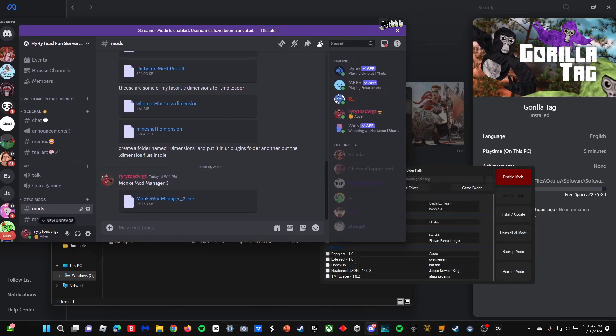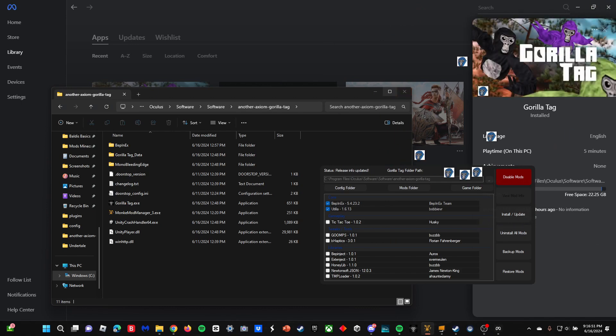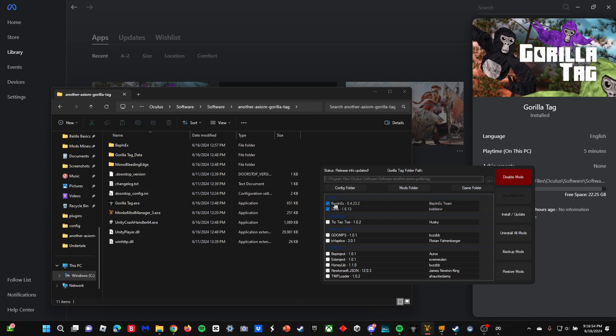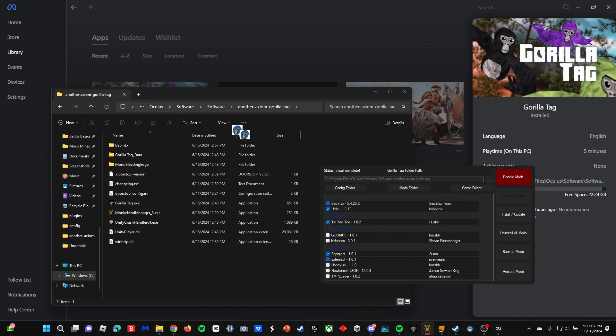Now here is how to add the mods in. Once this opens up Monkey Mod Manager, you want to find BepInEx, Utilla, BepInject, and MonkeyInject. Then you can do TMP Loader and I like doing Tic Toe. Then you can do install/update and it will add the mods.